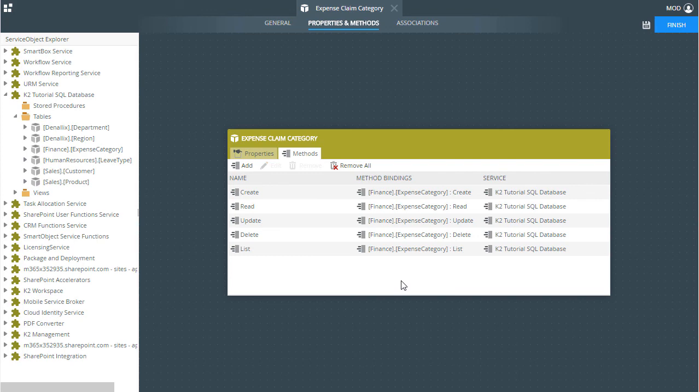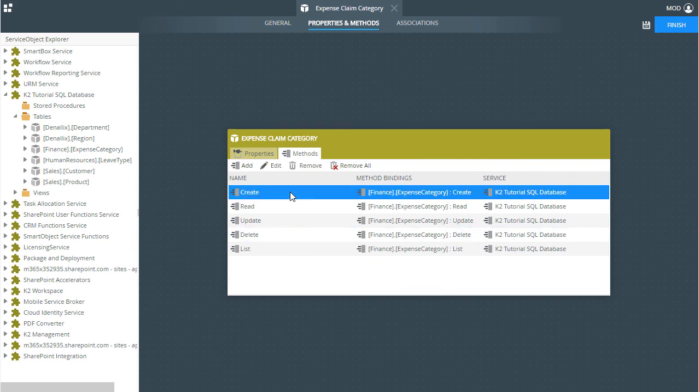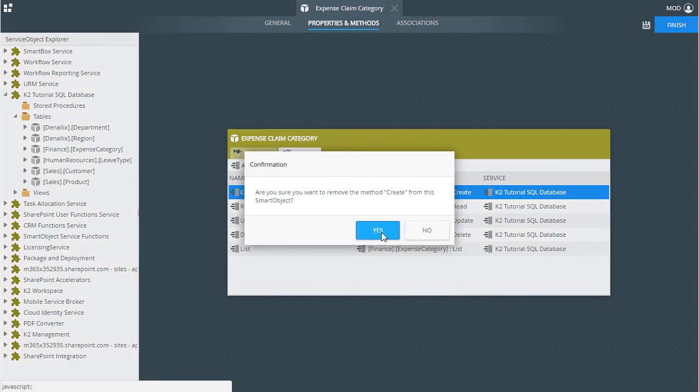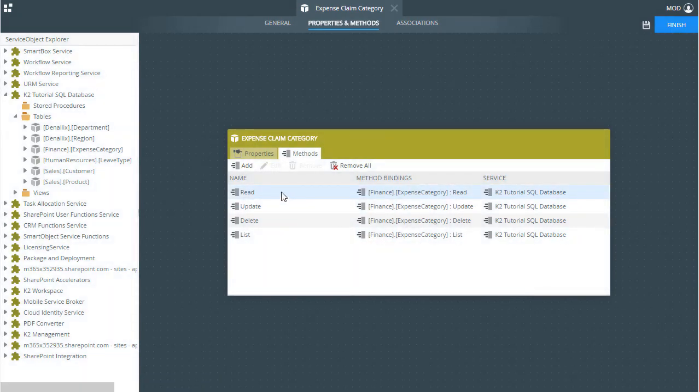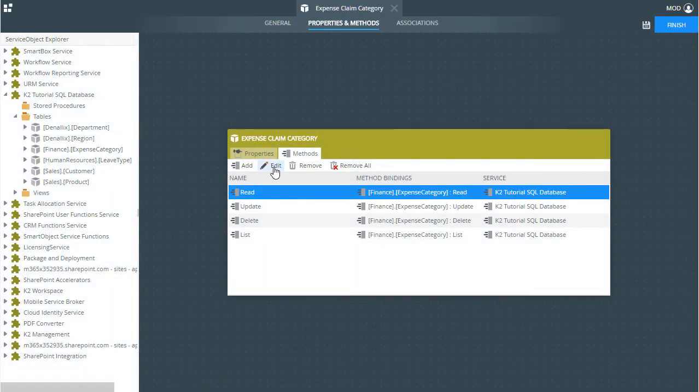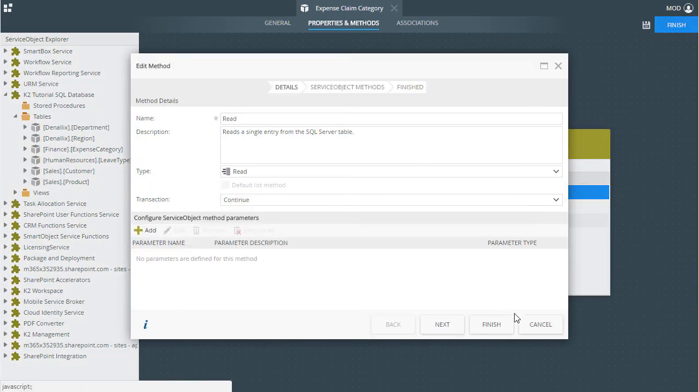Note you can control which methods are available here by also removing those you won't need. Editing a method allows you to customize more depending on the needs of your project.